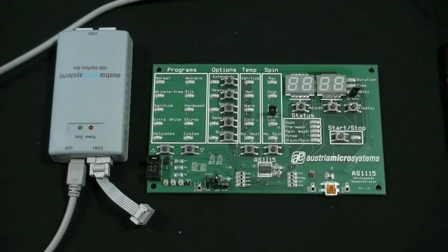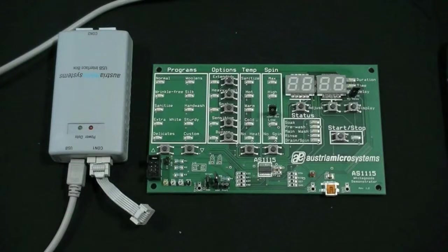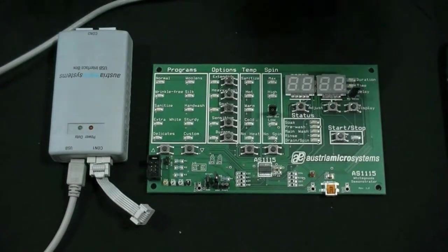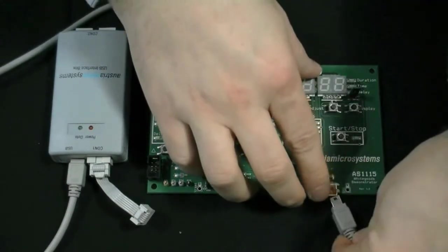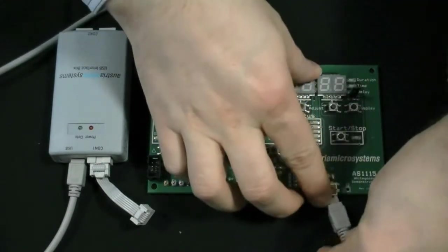First, connect one USB cable to the demo board, the other to the USB interface box, as they are acting as the power supply.